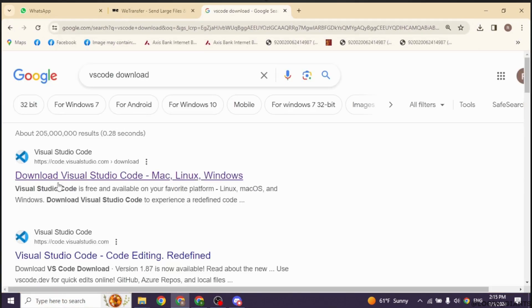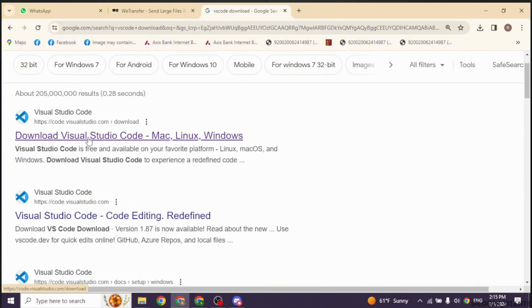With that, you'll land to this page. Now over here, you're going to find different website options. Click on the very first website, download Visual Studio Code, and open it.